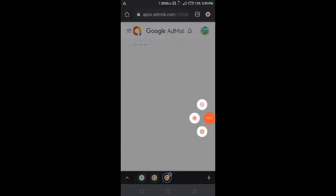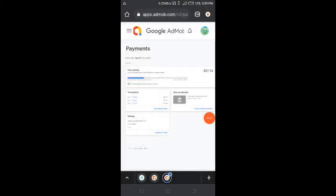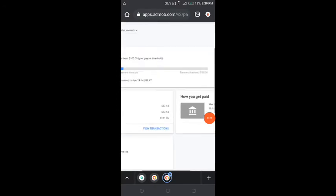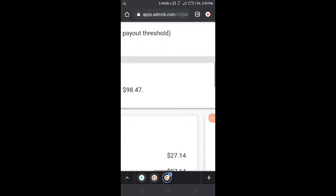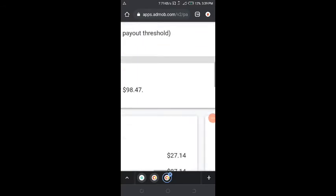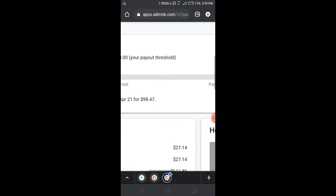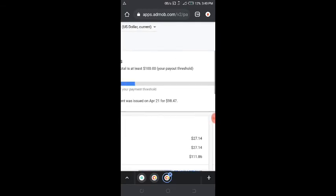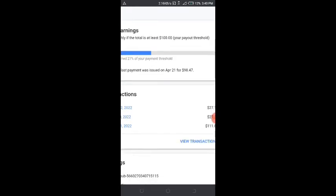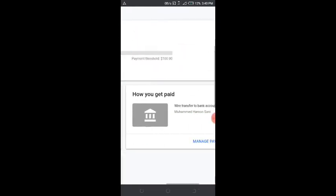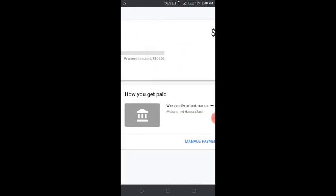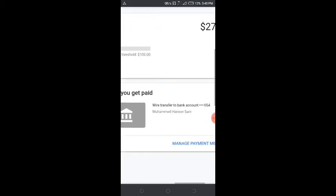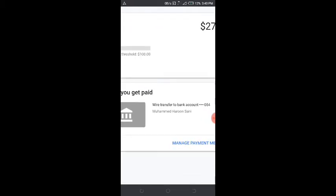You can see the payment from last month, which is $98, approximately $99. They paid me that last time and now my earnings need to reach the threshold for payment once again. Once you come to this section you can see how you get paid by wire transfer, so let's click on Manage Payment Method.